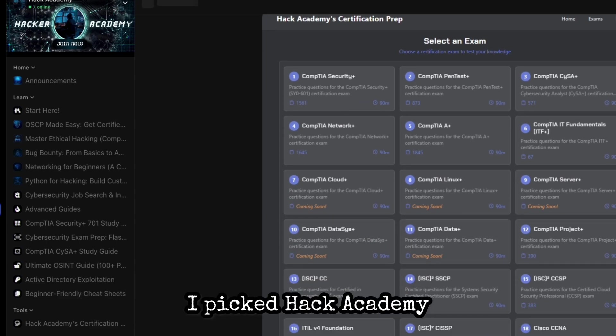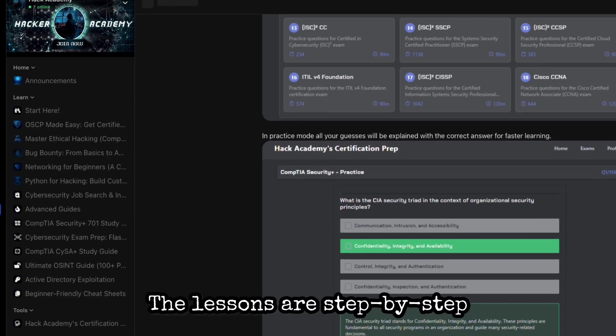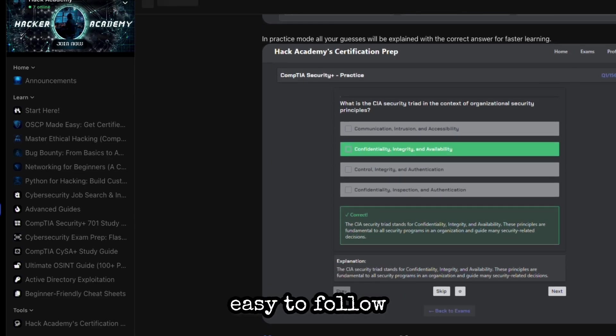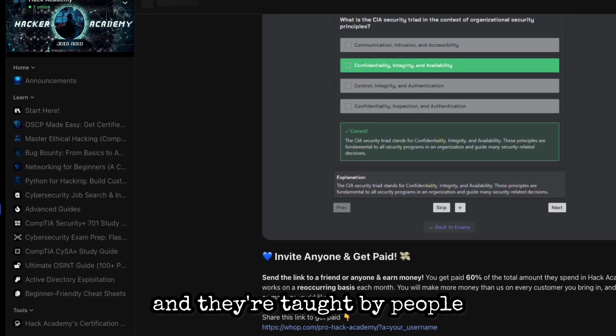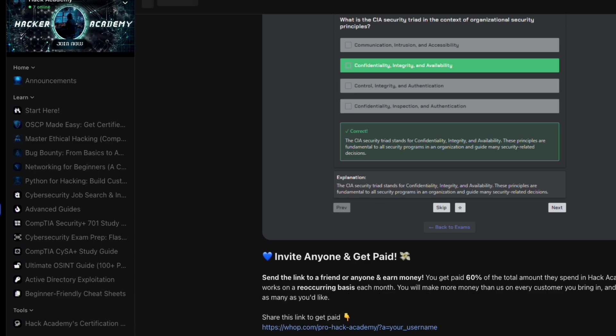I picked Hack Academy because their stuff is made for beginners. The lessons are step by step, easy to follow, and they're taught by people who actually work in the field.